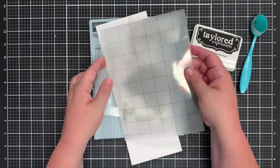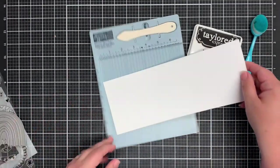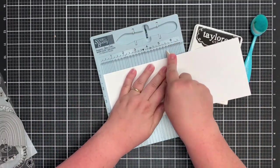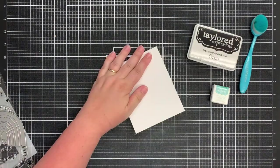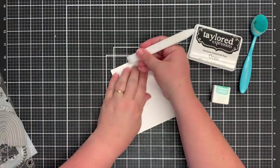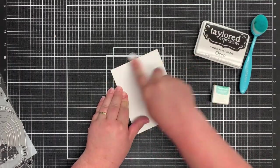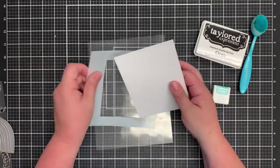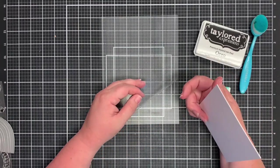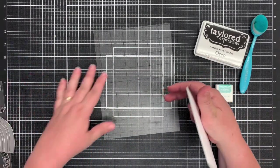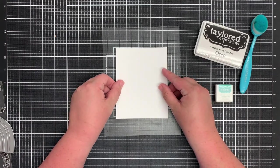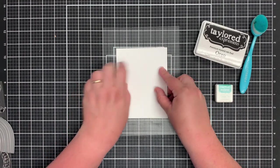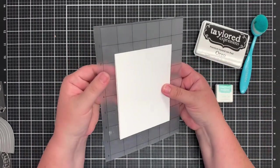So first thing we're going to do, I'm going to score my card base at five and a half just so that's ready to go. I'm going to use my Teflon bone folder to just make that nice and creased. So recently I saw my friend Betsy use one of these sticky mats and I thought that's a great idea.